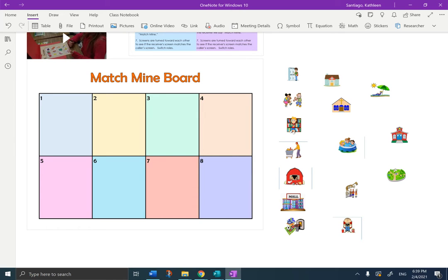En numero uno, la playa. Numero uno, la playa. So you're going to grab la playa, click on it, and move it into box number one. Numero uno, la playa. Numbers in Spanish.